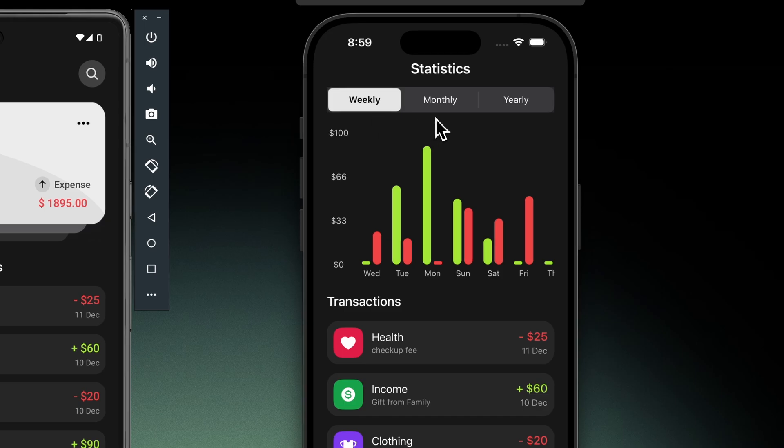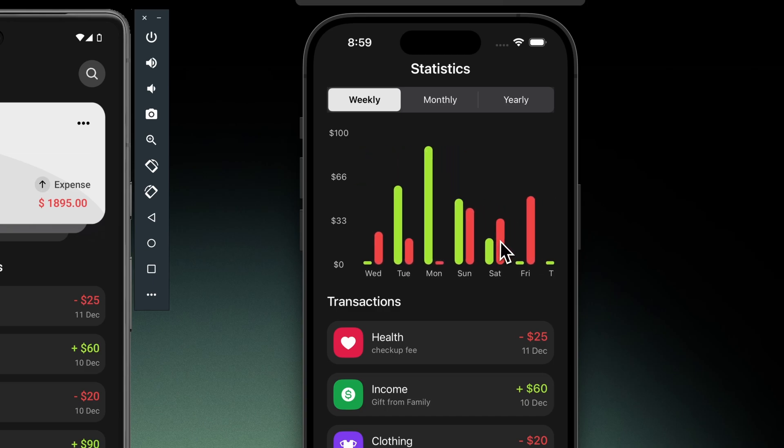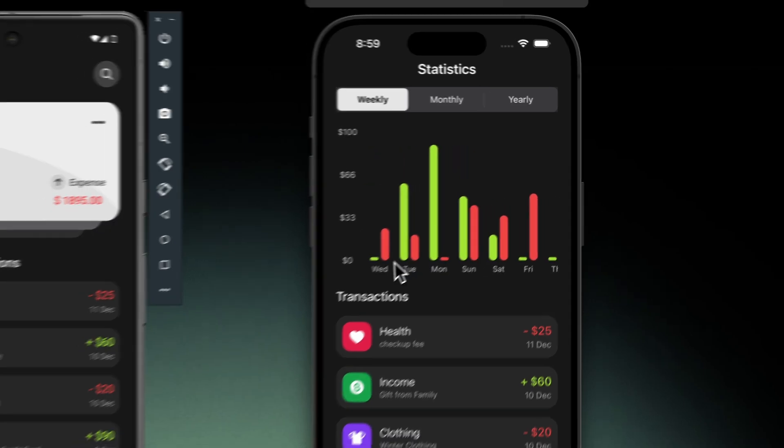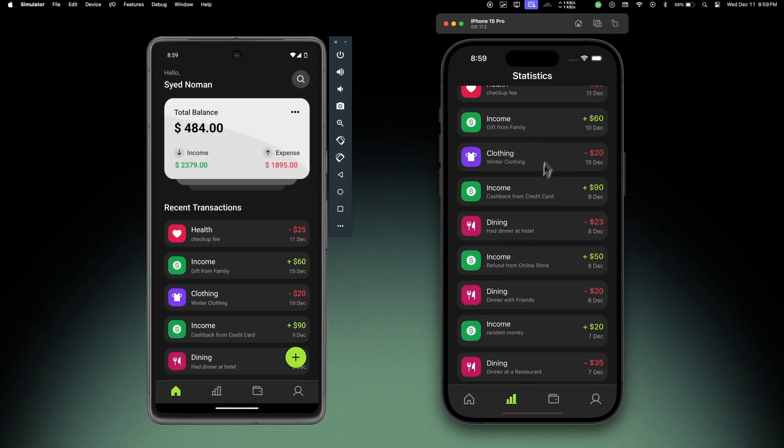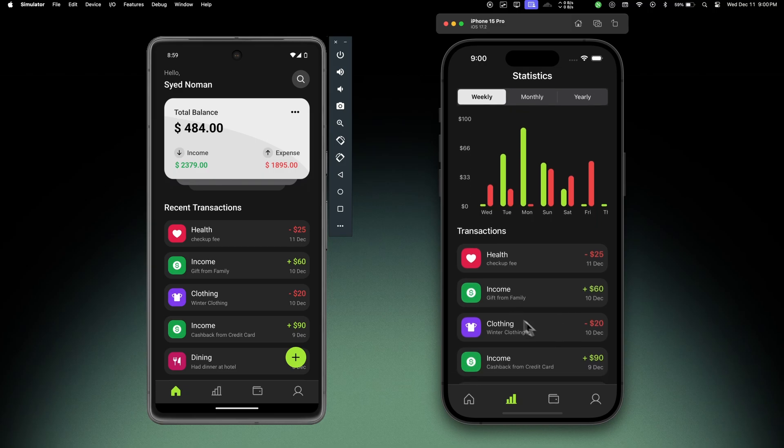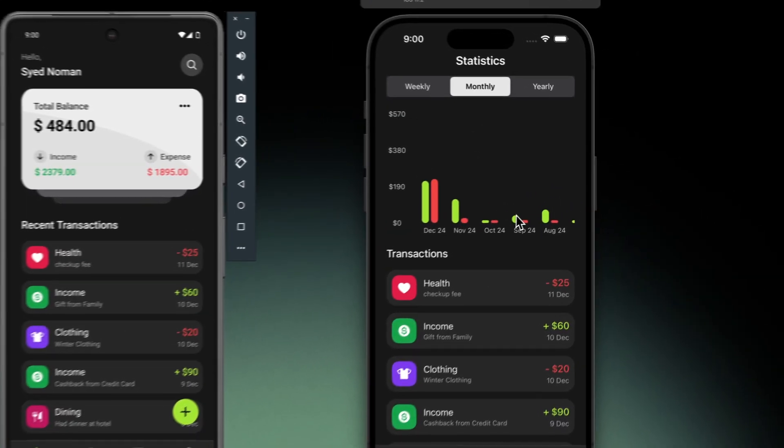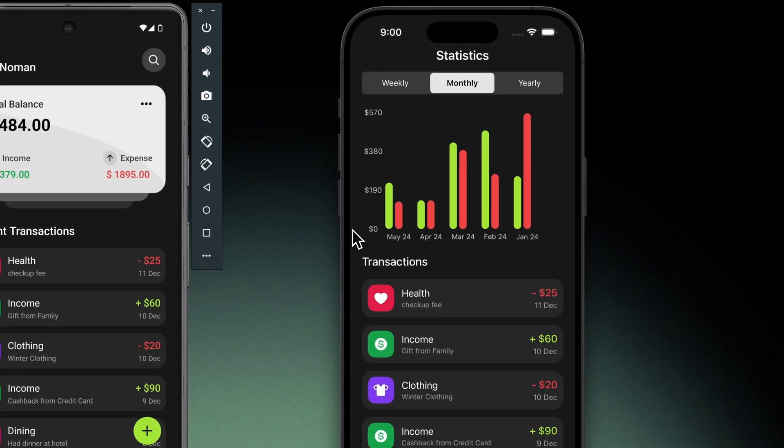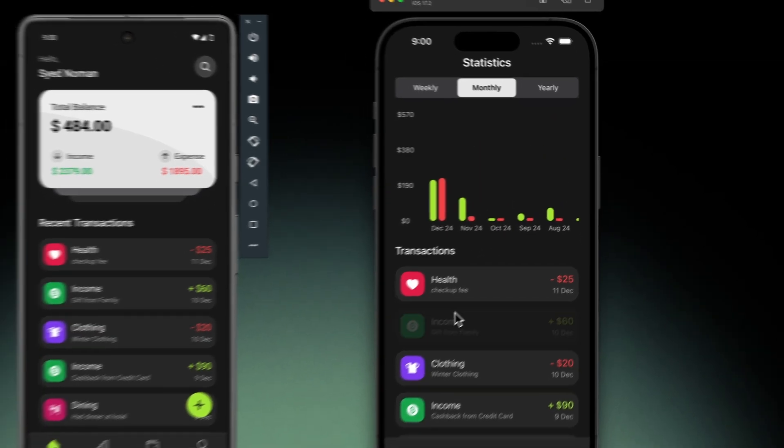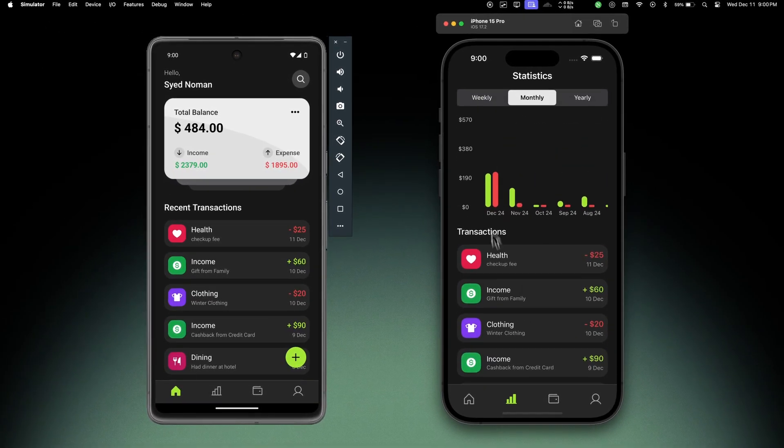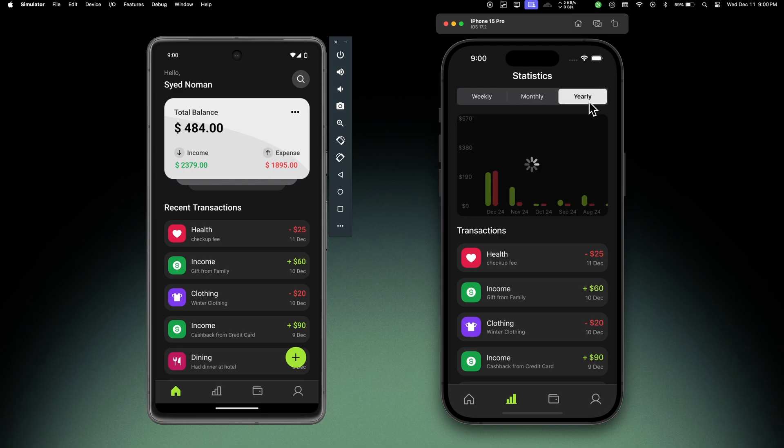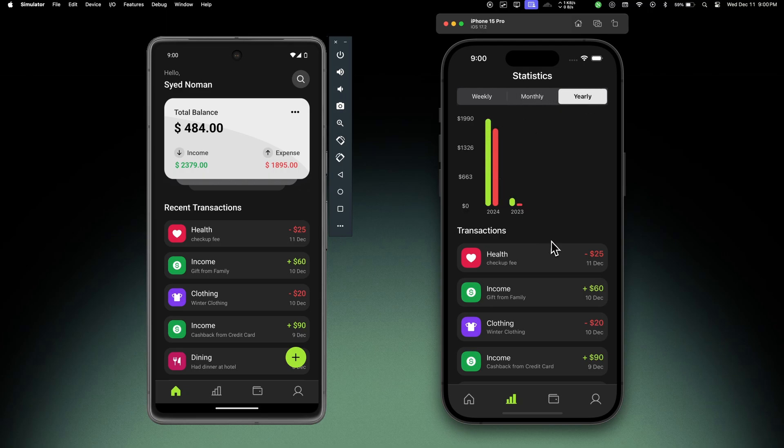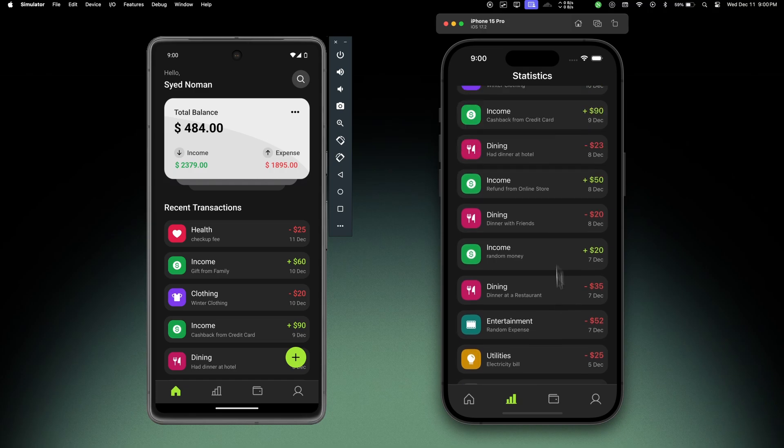Then we have the statistics tab where we can see all the stats by weekly, monthly, or yearly duration. In weekly we can see the statistics from the last seven days, and at the bottom we have all the transactions within that duration. We can switch to monthly view and this will show the statistics from the last 12 months and all the transactions within this duration. Same for the yearly tab - this will show how much we earned or spent in those years and all the transactions.